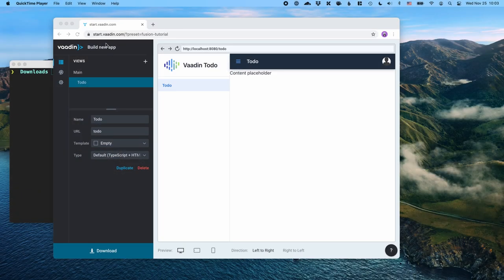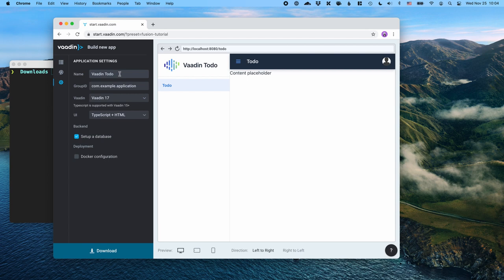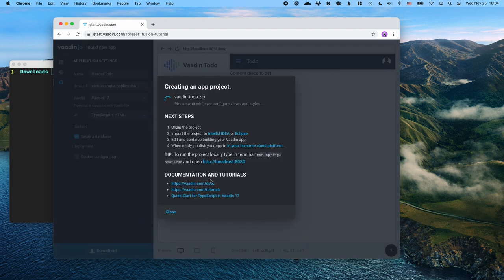Here I'm on start.vaadin.com using the Fusion tutorial preset. I'll leave a link to that in the show notes so you can open the same one. We have one empty view defined with a name 'to-do' mapped to the to-do URL. We've configured the application name and the UI stack to use TypeScript plus HTML, meaning we're going to get a Vaadin Fusion project. We've also set up a database so we have something to persist our data to. Go ahead and click on download.